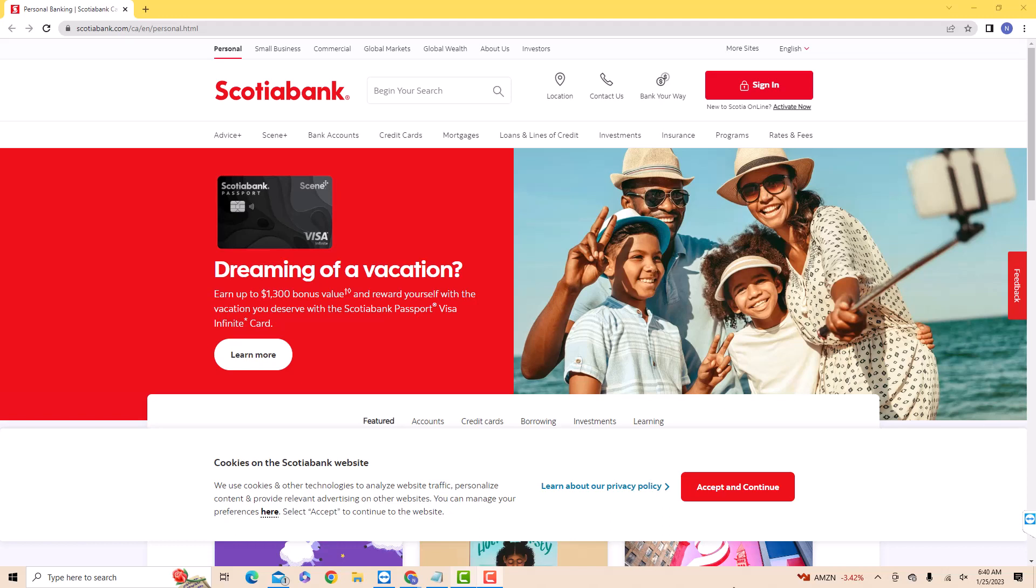Hey guys, this is Hokema Finance Canada. In this video, we are going to learn how to change your Scotiabank Online account password.